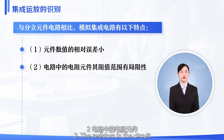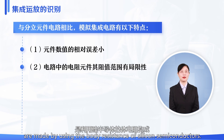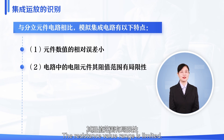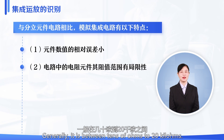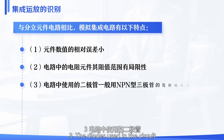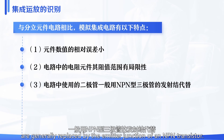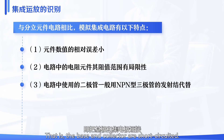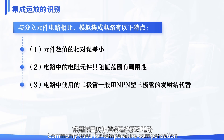Characteristic 2: The resistors in the circuit are made using the body resistance of silicon semiconductors, so the resistance value range is limited — generally between tens of ohms to 20 kilohms. Large resistors are often replaced by transistor current sources. Characteristic 3: The diodes used in the circuit are generally replaced by the emitter junction of an NPN transistor — that is, the base and collector are short-circuited — commonly used for temperature compensation or voltage shift circuits.